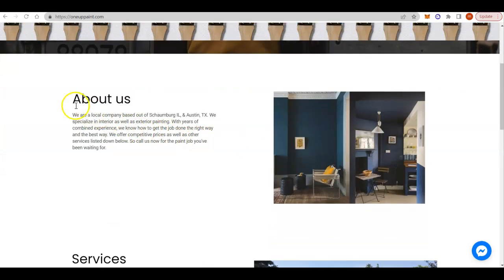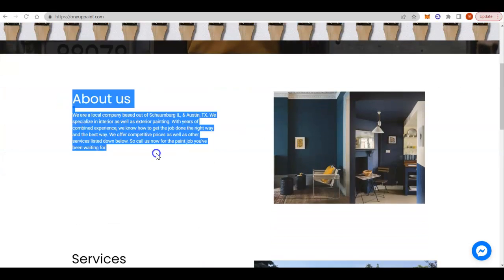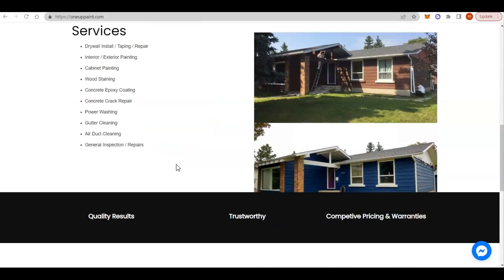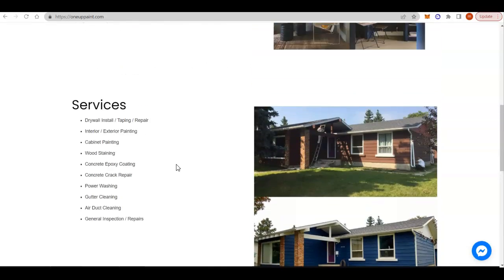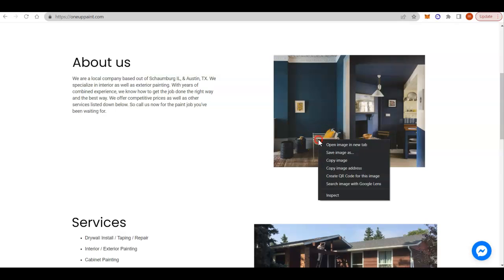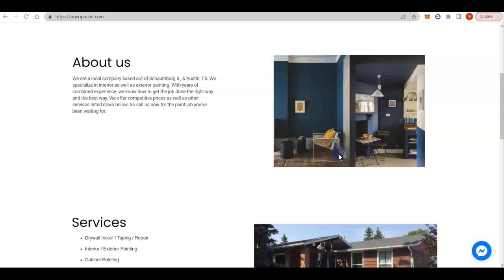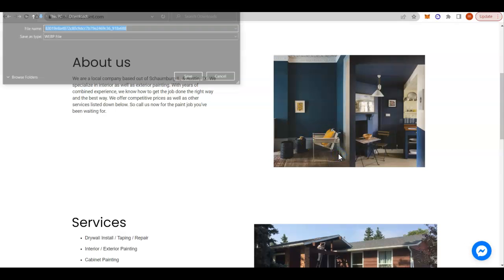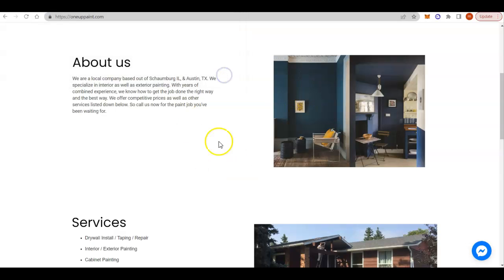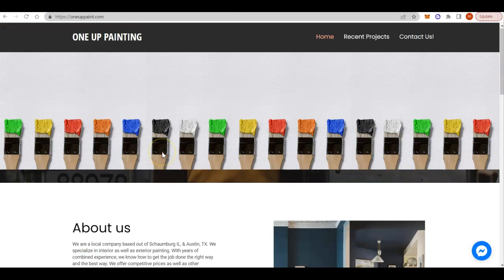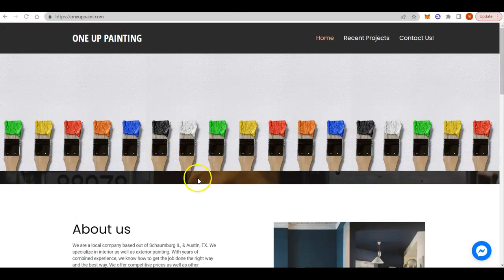For content, Google likes to see about 1,500 words of content on a homepage. So definitely want to add some content in here with the right keywords. Google can also read what you save your images as. You don't want to save it as letters and numbers. You want to save it as keyword intent phrases, and we'll go over those in a couple minutes.